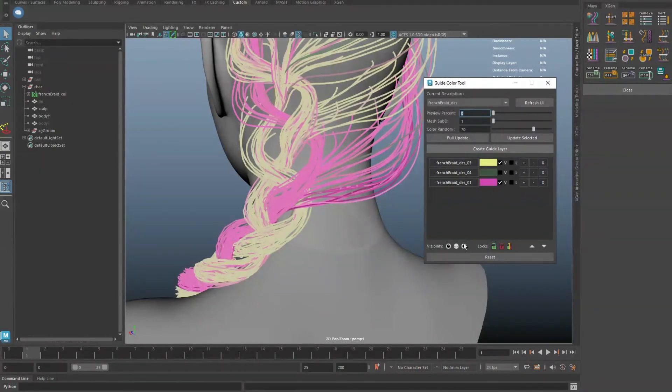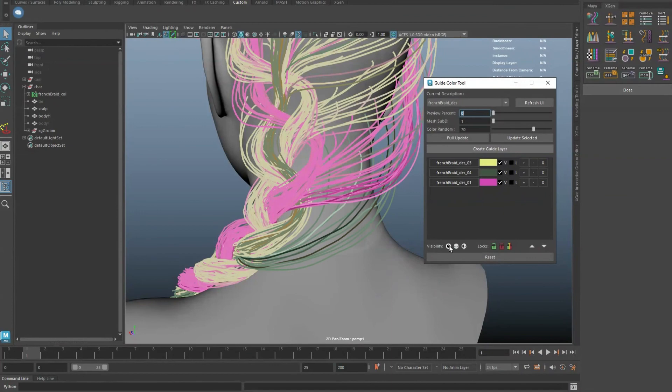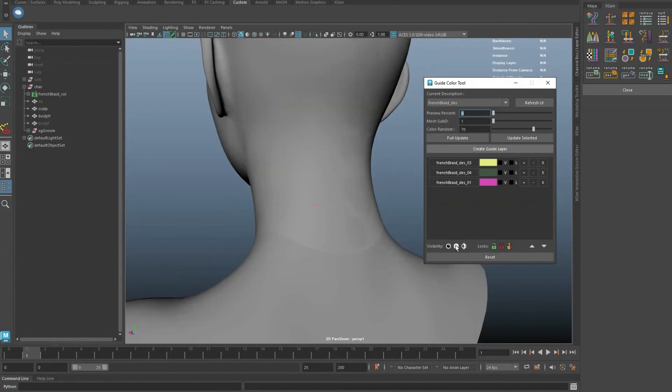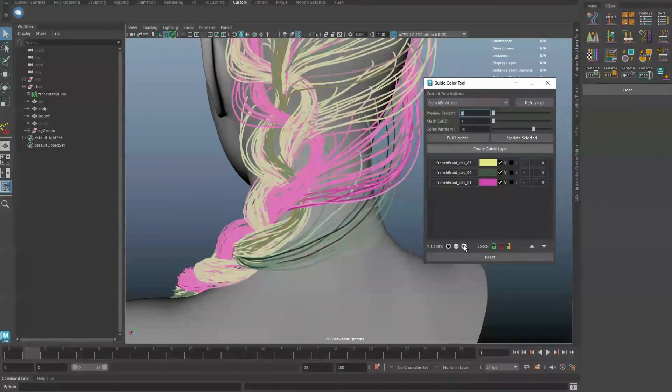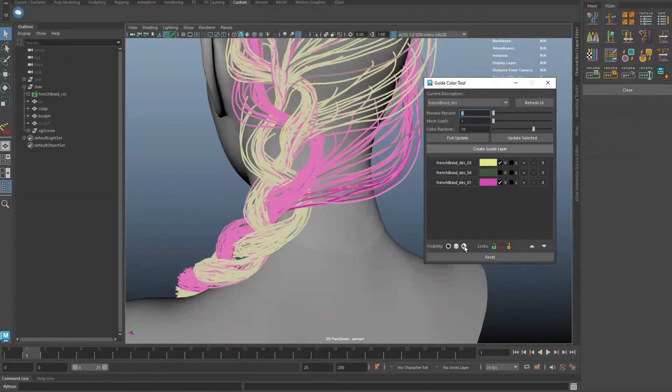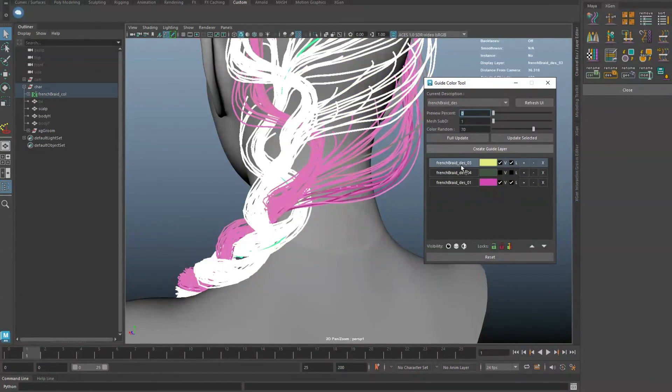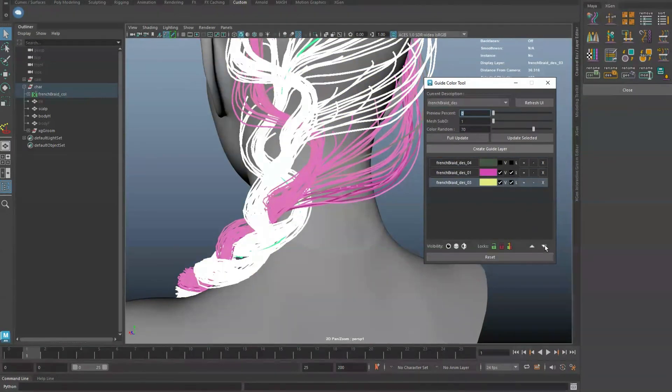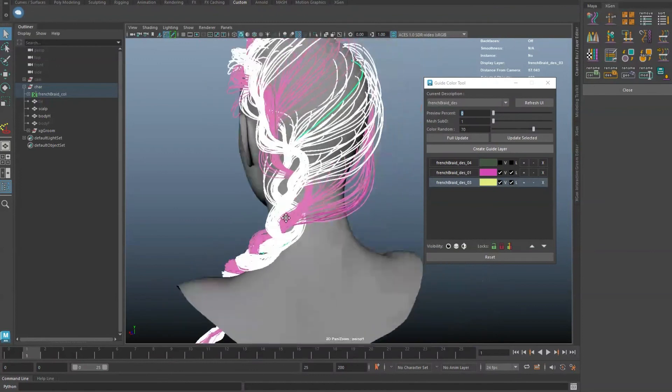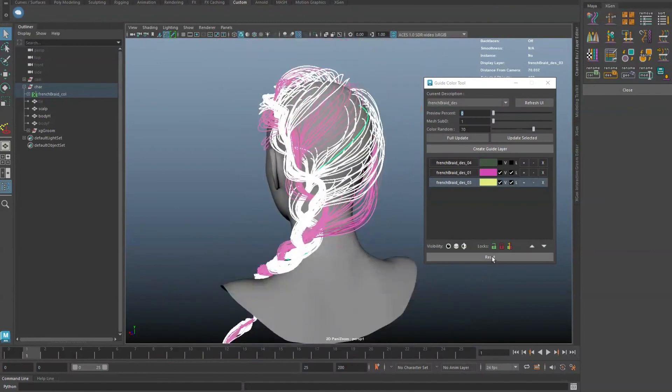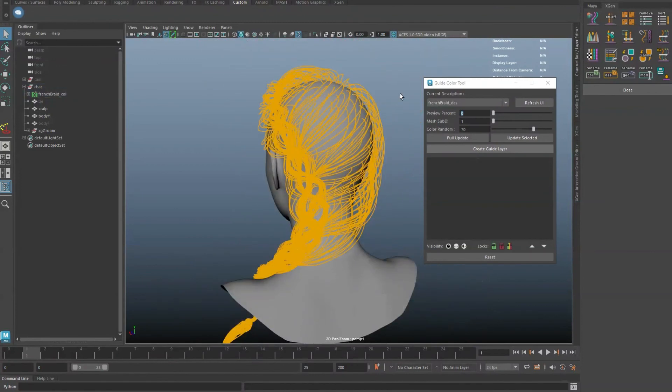There are controls to toggle and reverse the visibility and locking of layers. Selecting a layer and clicking on the up or down key will adjust its order. The reset button will clear all colors in the current description.